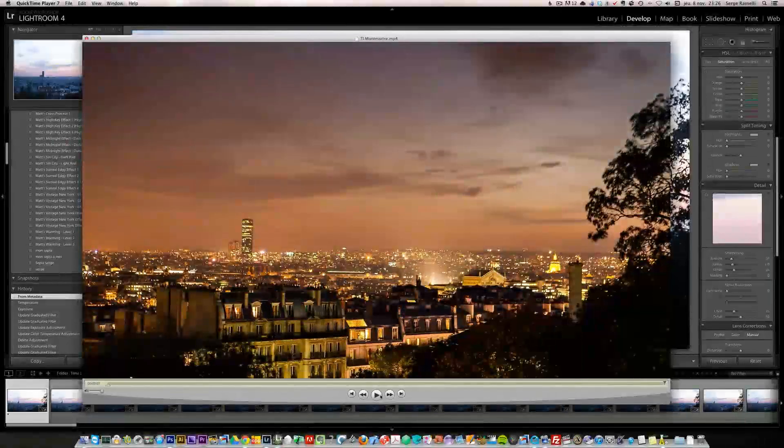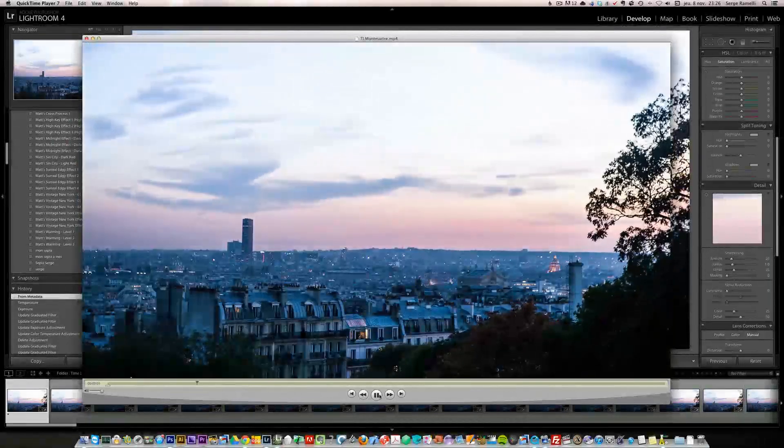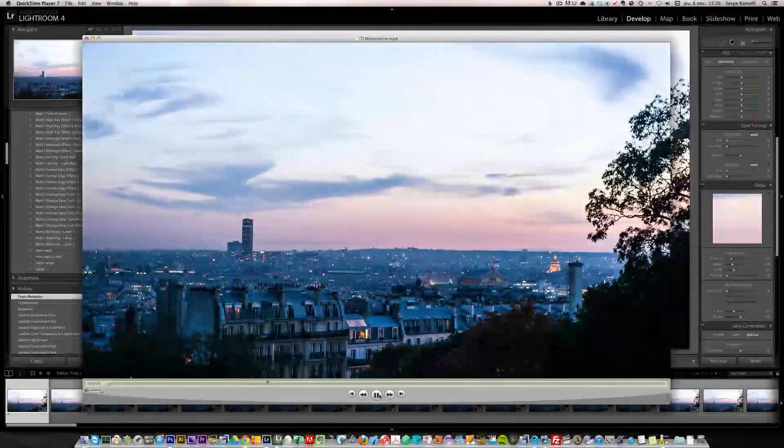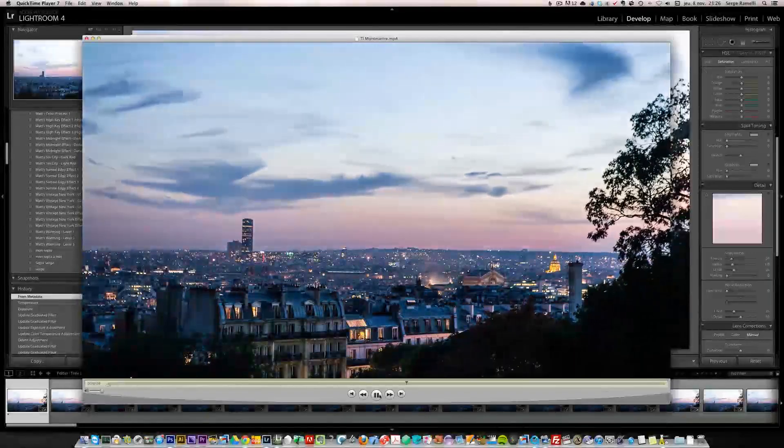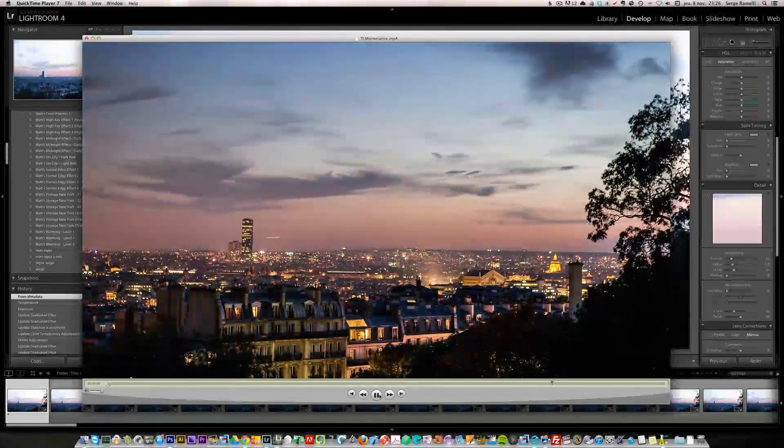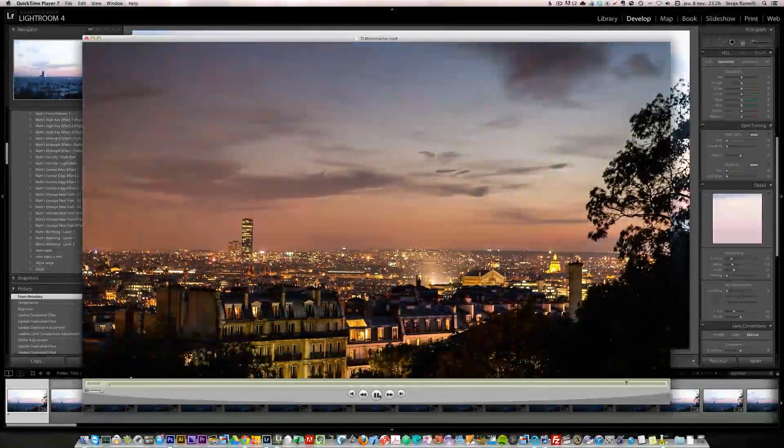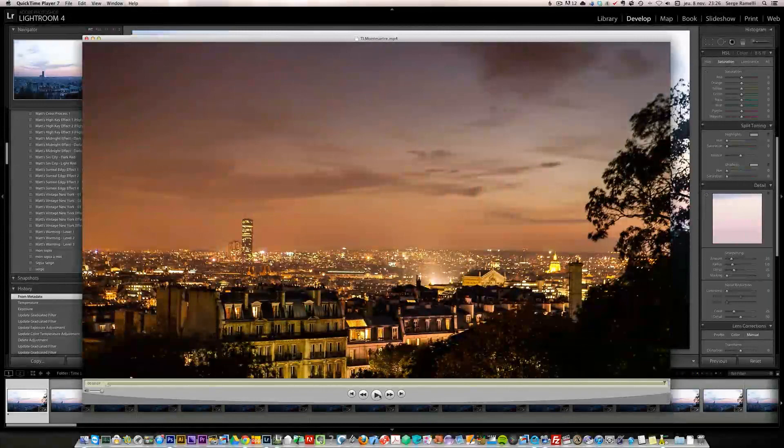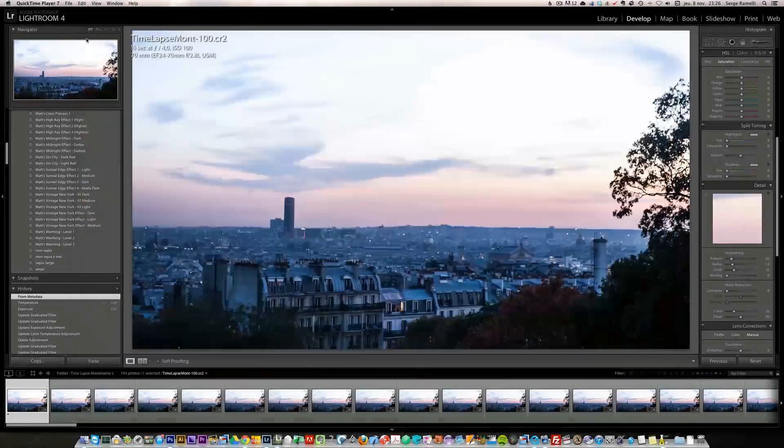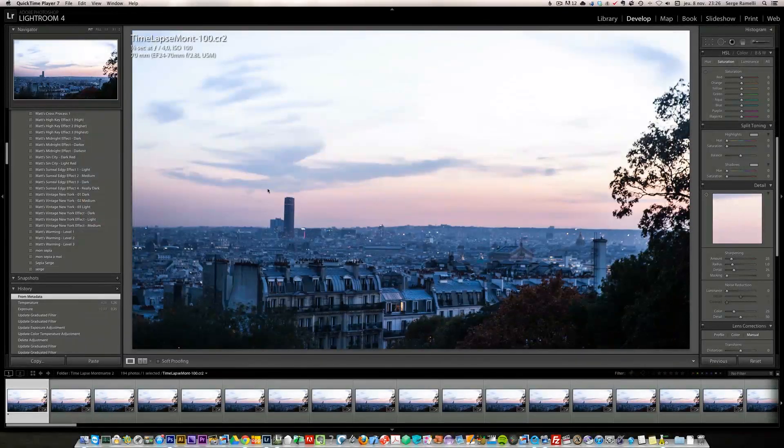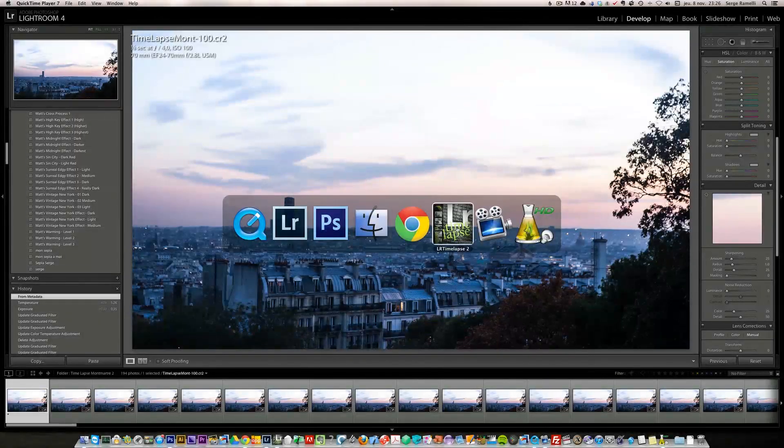Now you can correct that in the LR time-lapse plugin, but it's still limited. It doesn't, it works good, but I really had a lot of exposure issue with this time-lapse because I shot in AV mode. So I'll show you how to correct it. It's not the best result in the world, but it can help.